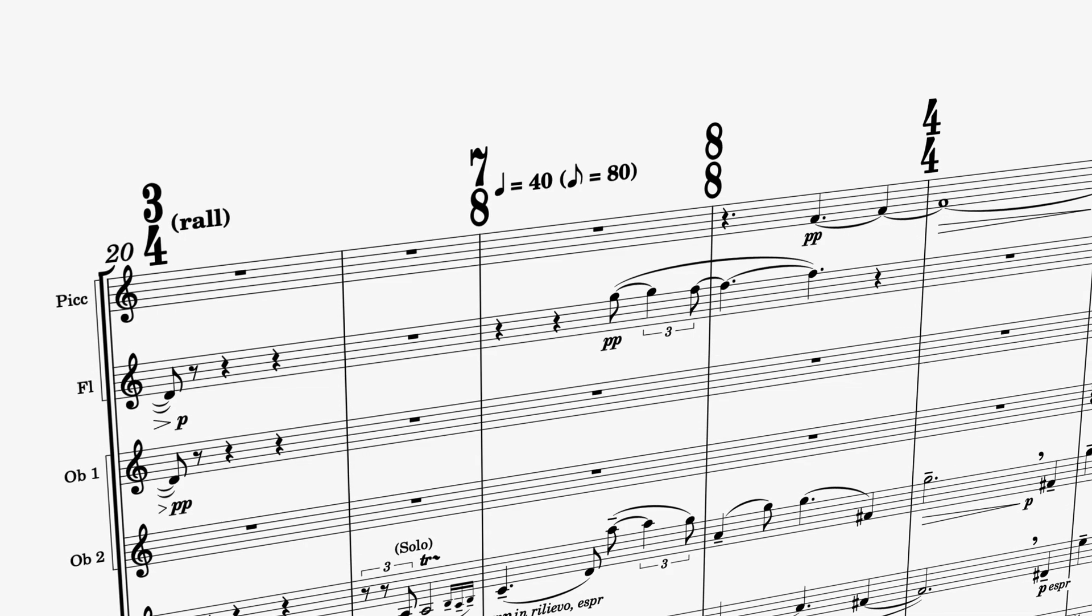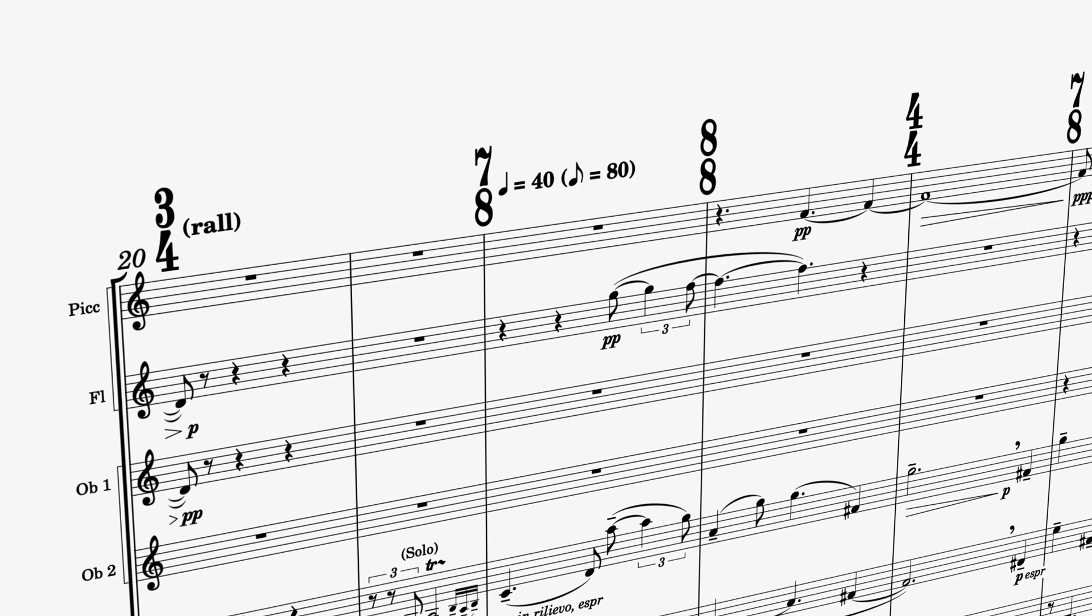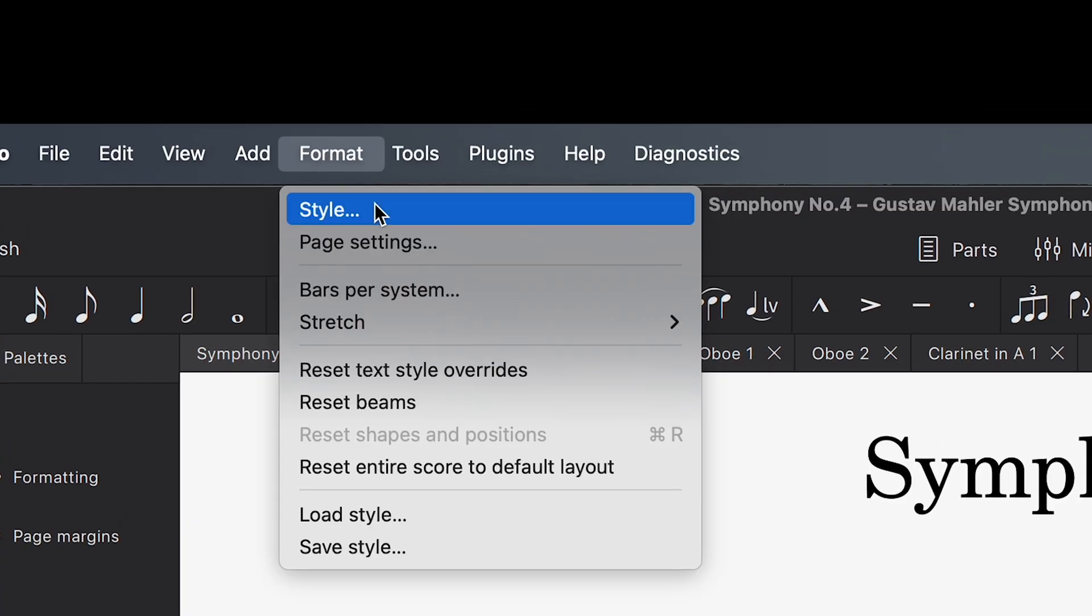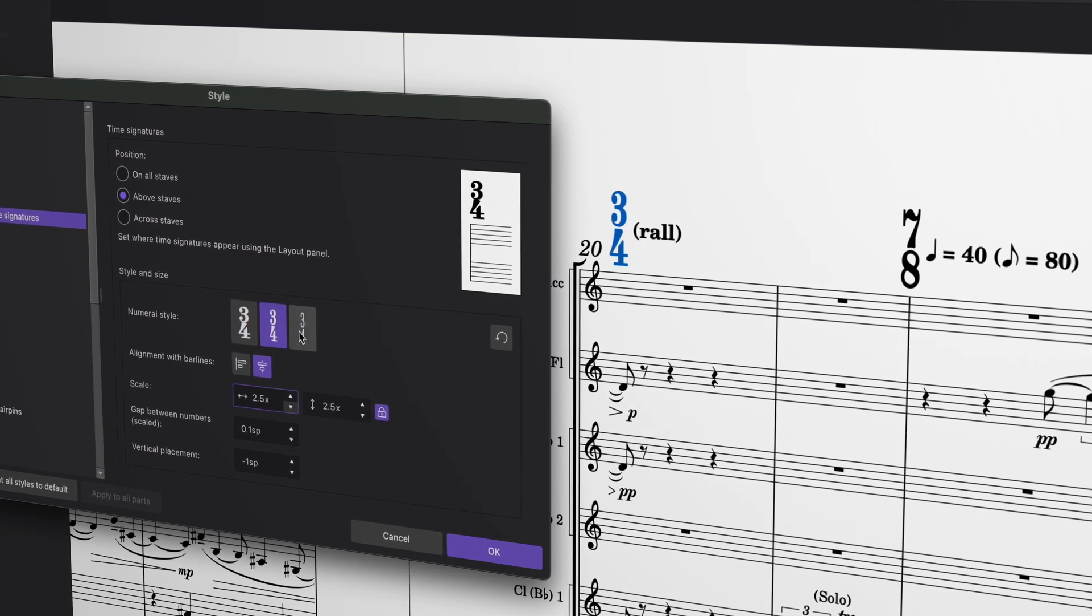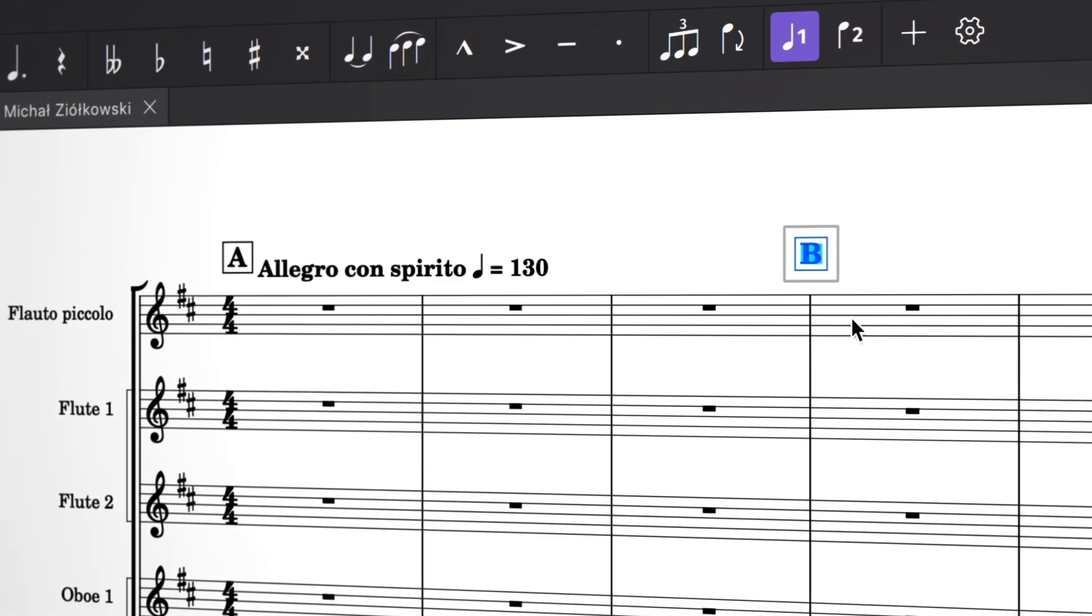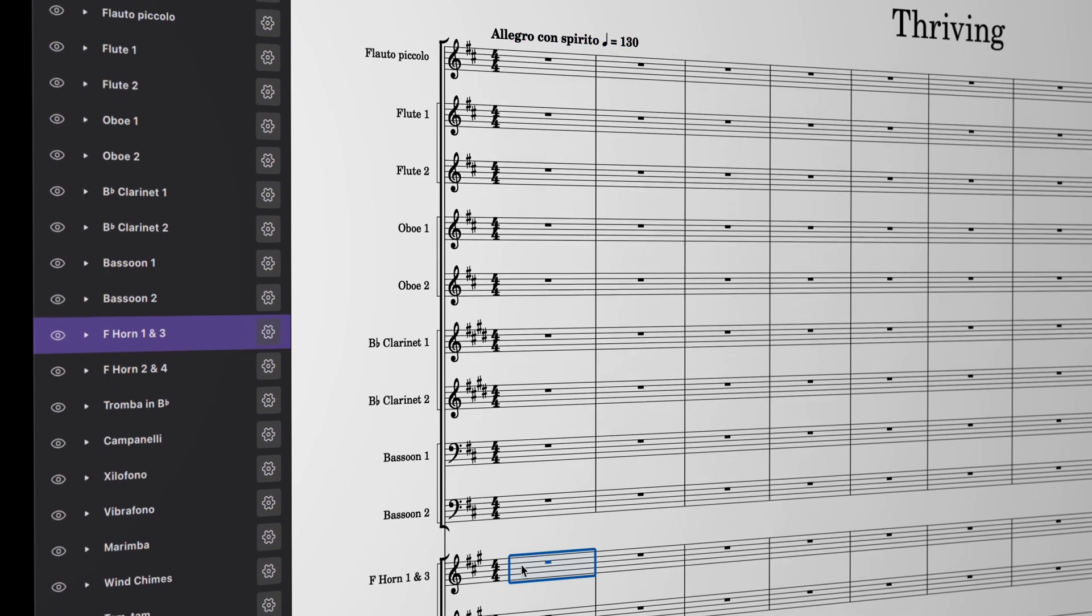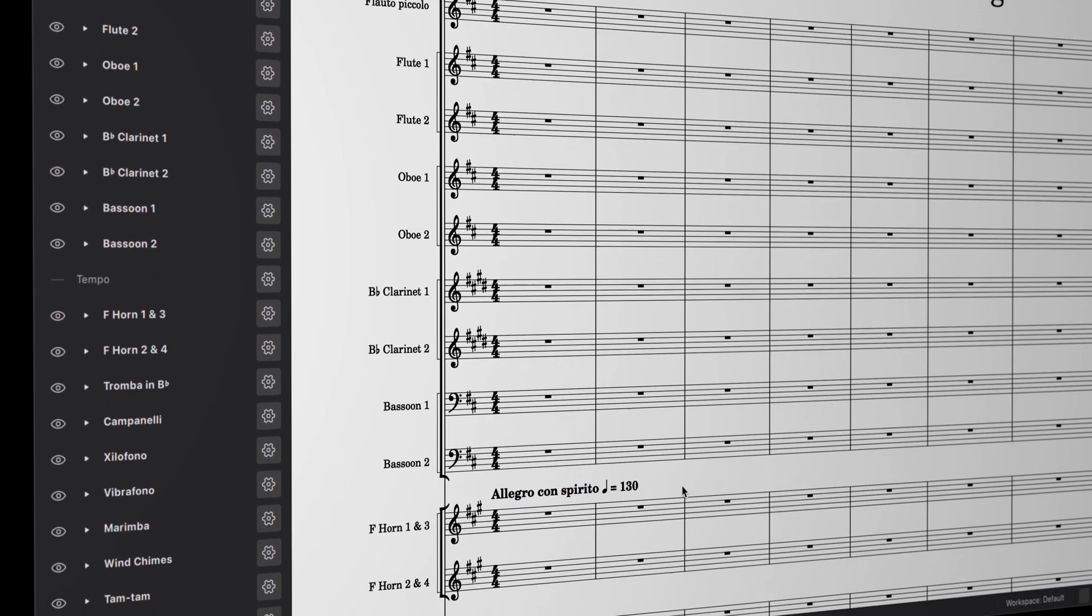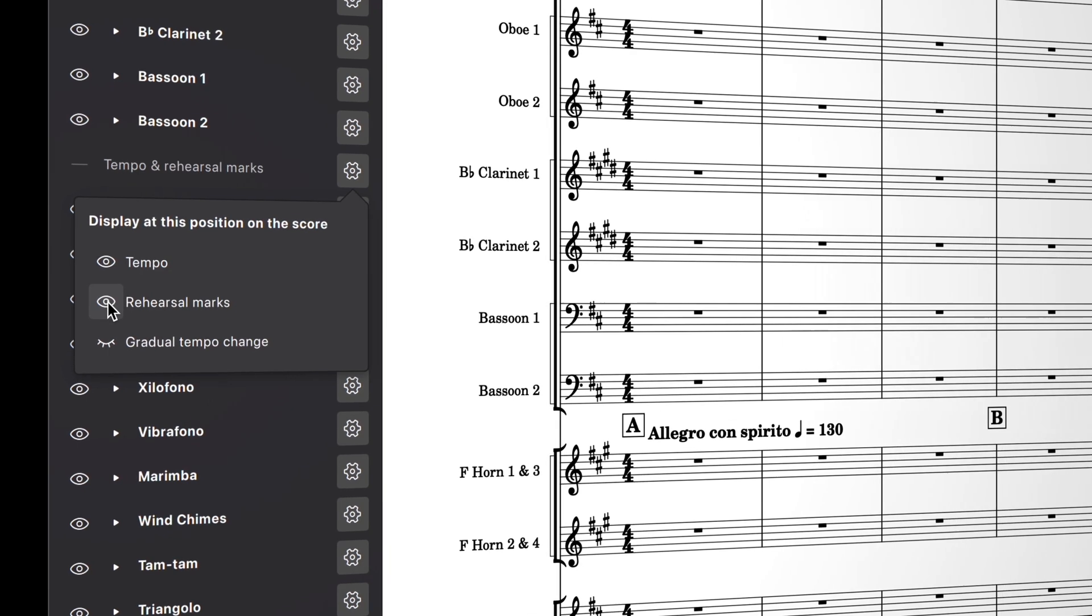Now here's some good news for band and orchestral composers. Large time signatures are finally here. Head over to Format Style to choose between different styles and positions. You'll also have more control over where system markings like rehearsal or tempo marks appear. Just use copy and paste to show them above different staves. Fine-tune which markings appear where in the newly updated Layout panel, which was formerly called Instruments.